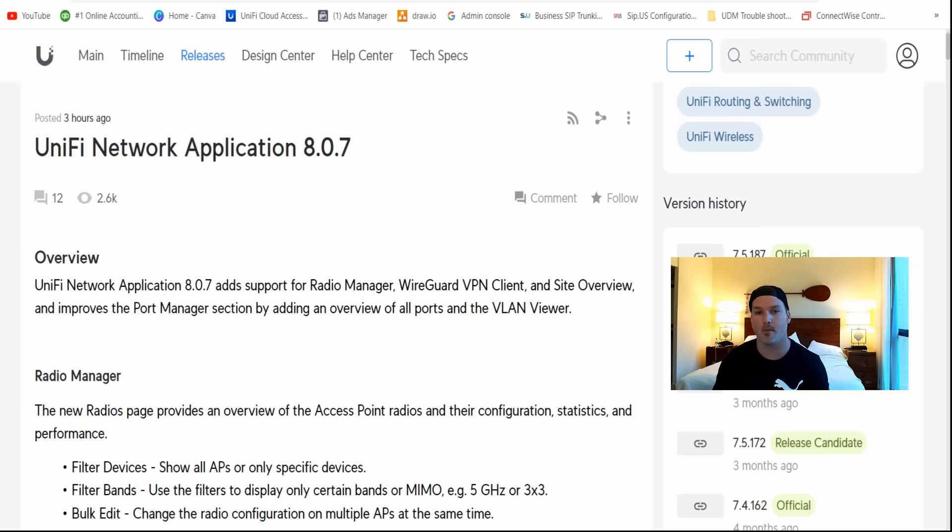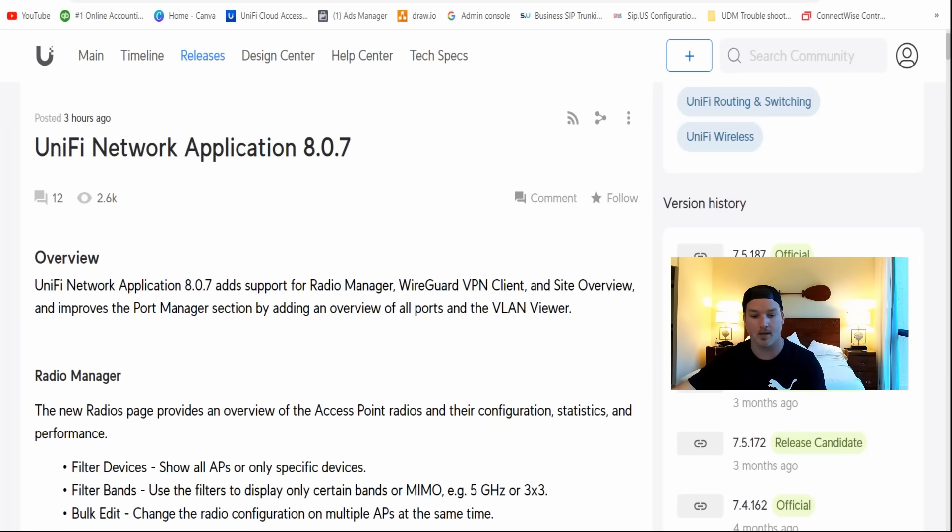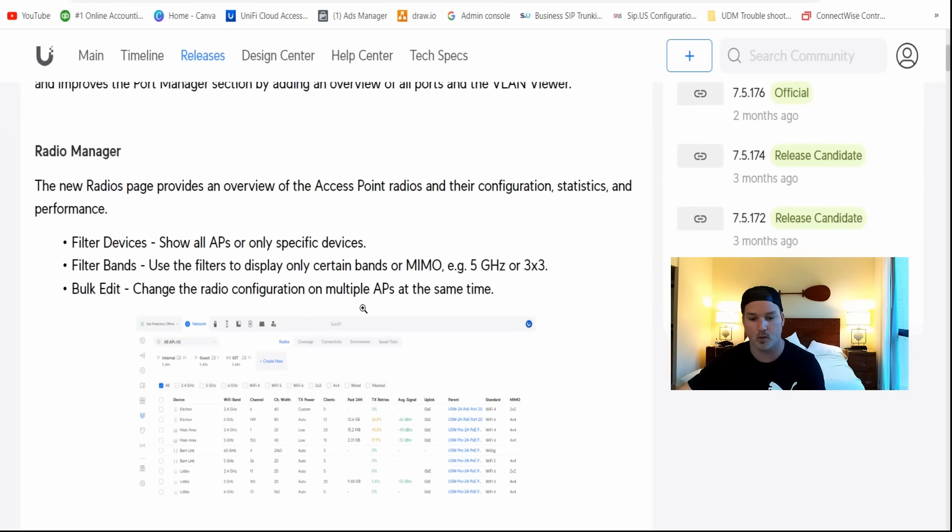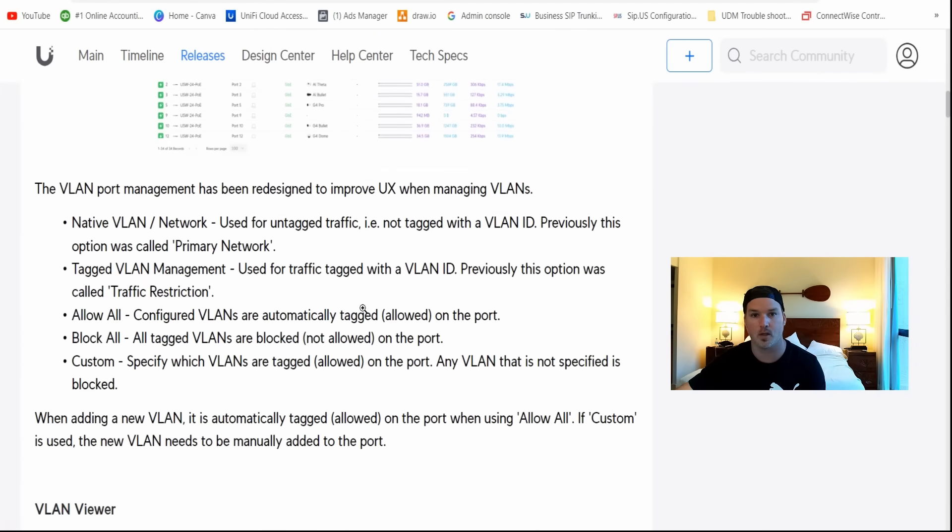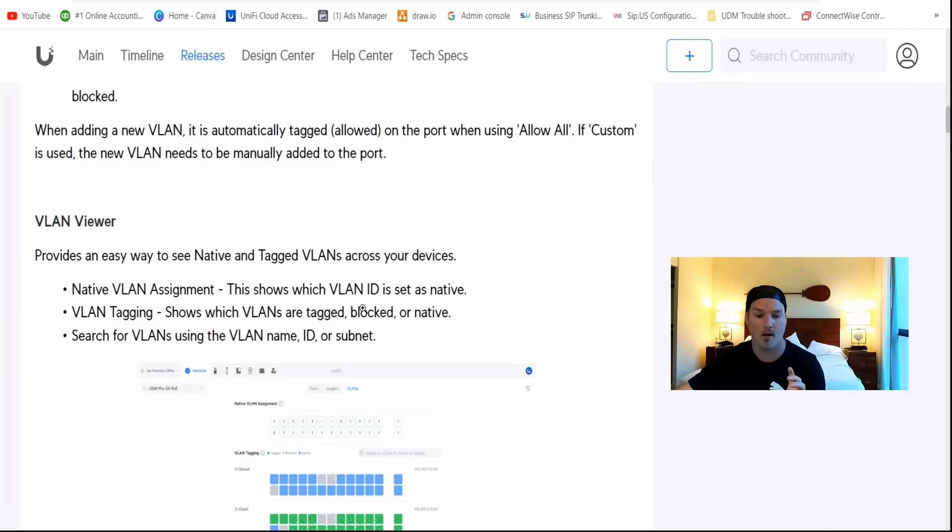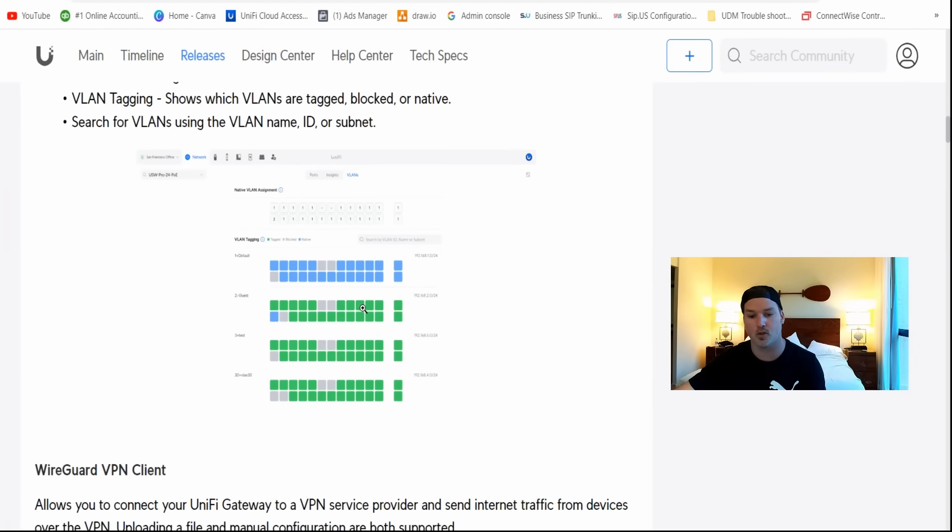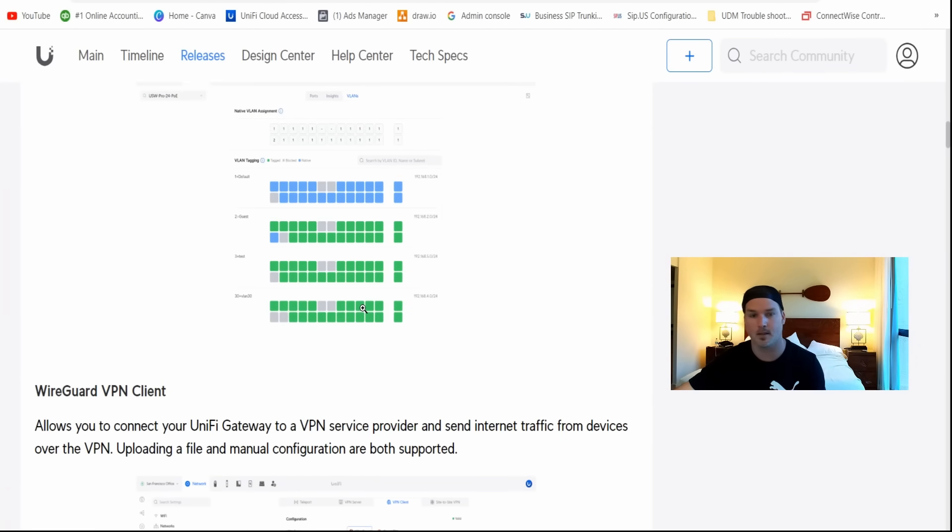I do now have my UDM SE updated to the 8.0.7, and as you can see, there is quite a lot of new improvements. The list just goes on and on. But instead of us just reading this list, I'm gonna go into my UDM SE and show you where to find these things.